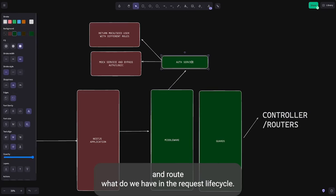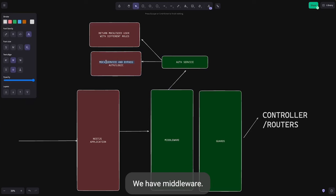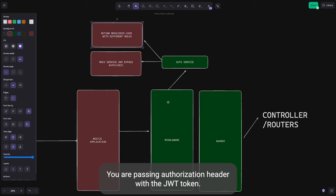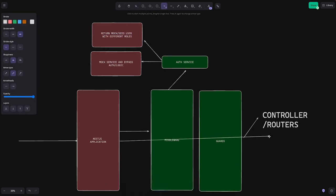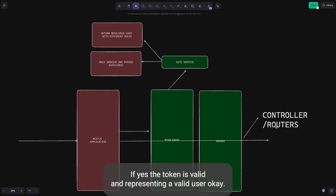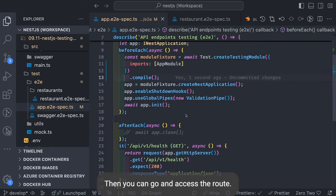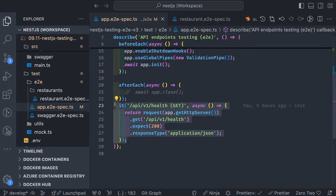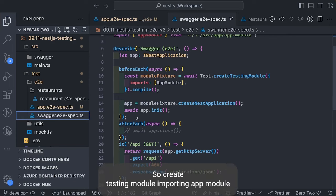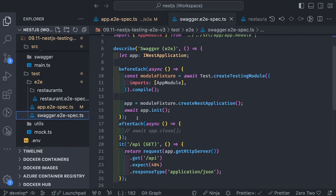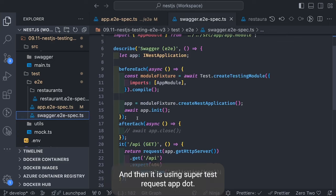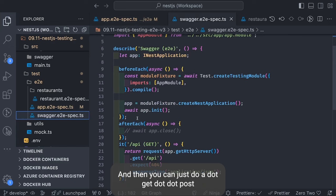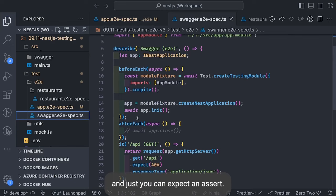To reach the controller and routes, the request lifecycle has middleware and guards. Here we use middleware that checks whether you are passing an authorization header with a JWT token — if the token is valid and represents a valid user, you can access the route. Setting up the end-to-end tests: create a testing module importing app module, create a NestJS application, then use supertest with request on app.getHttpServer() and do .get(), .post(), etc., to expect and assert responses.